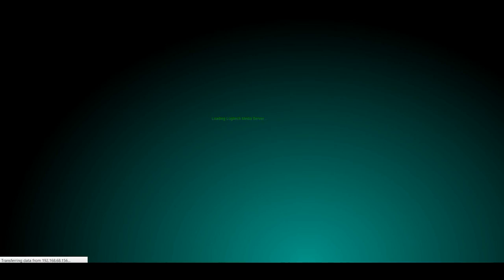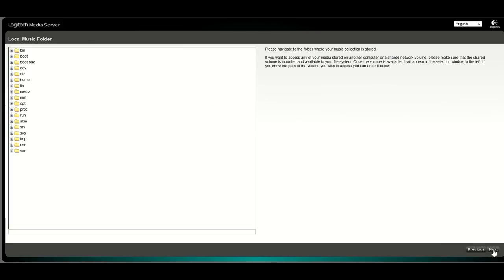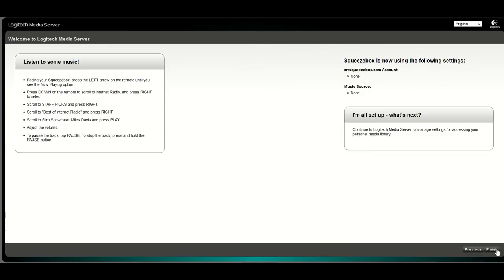Now we can go to our Squeezebox Server interface. It's a newly installed server so you have the setup first. I'm going to skip this all in order to show you directly what we've set up here.